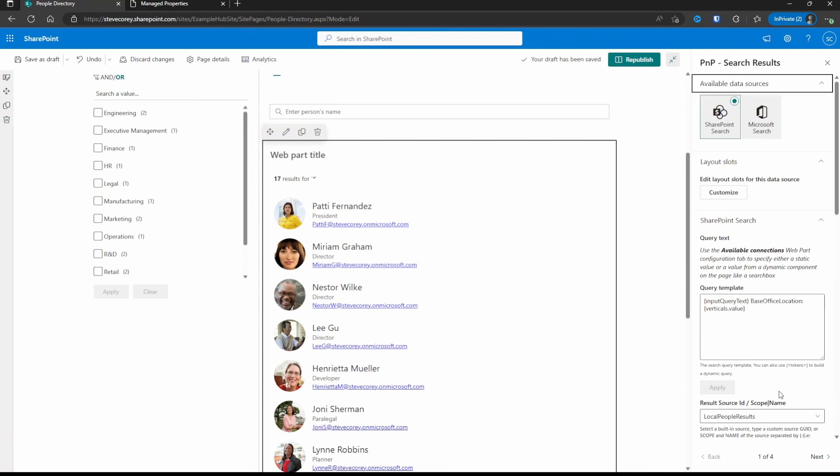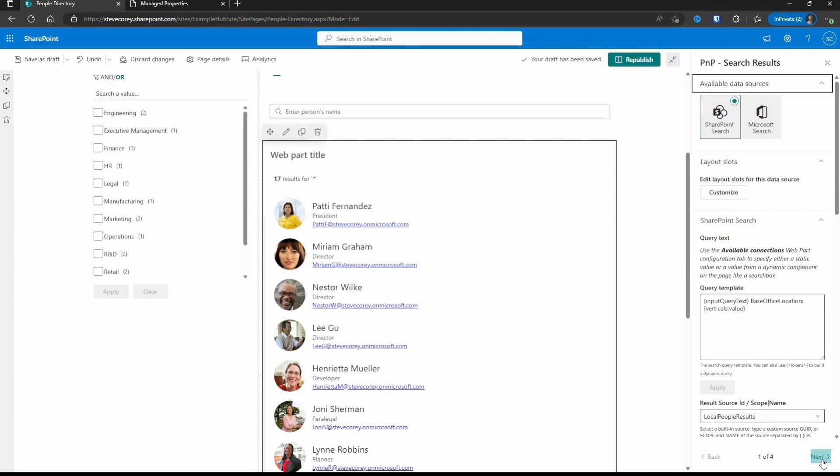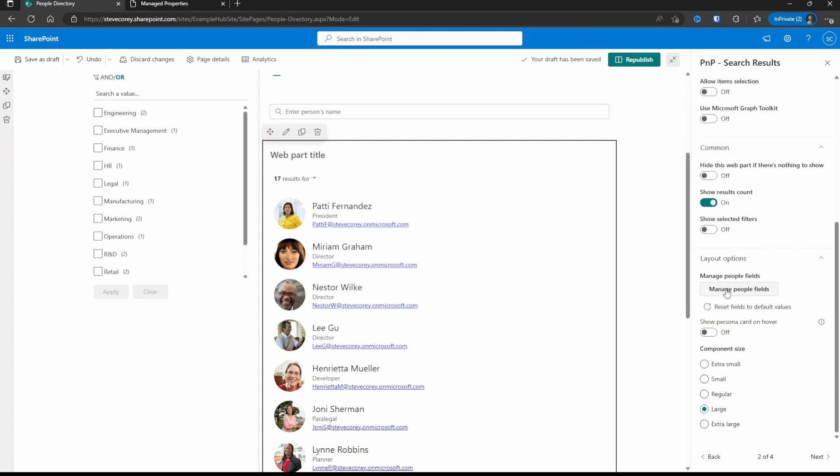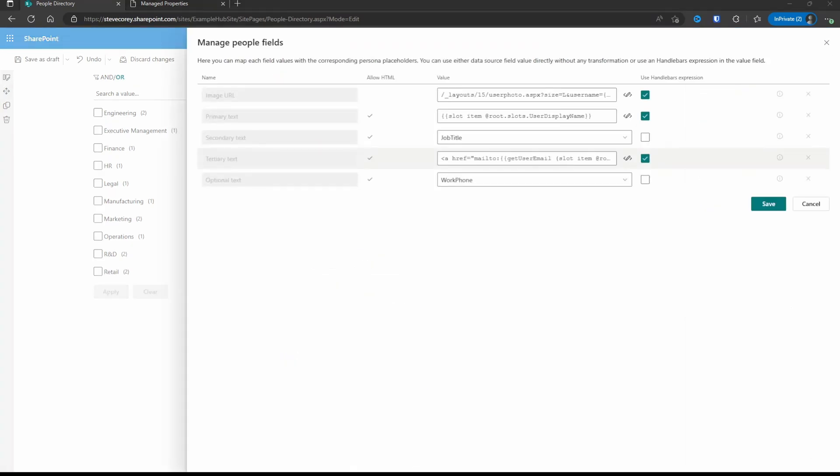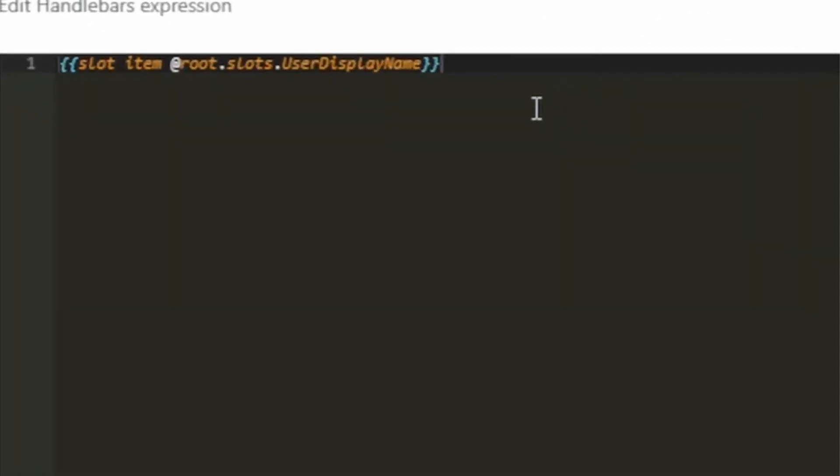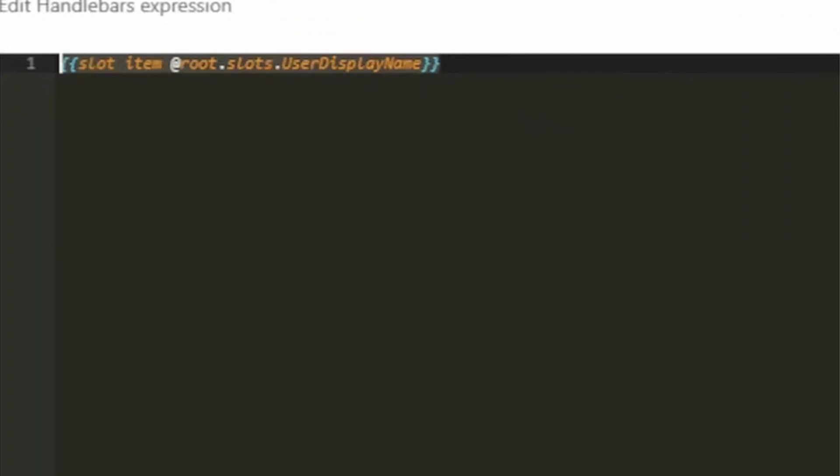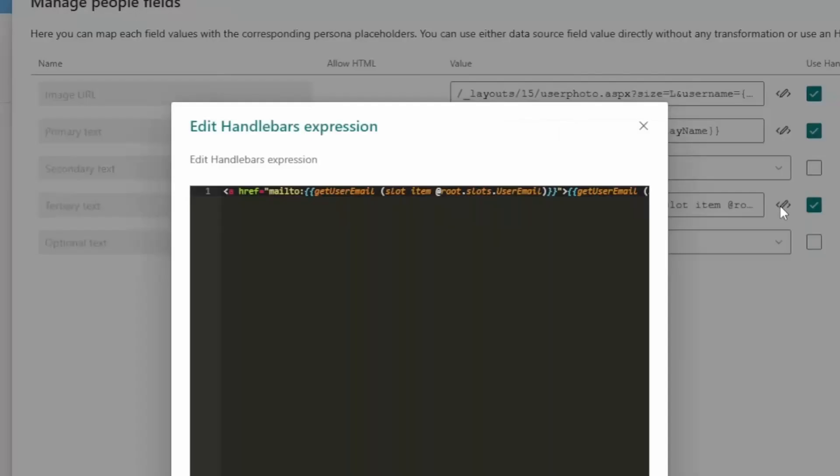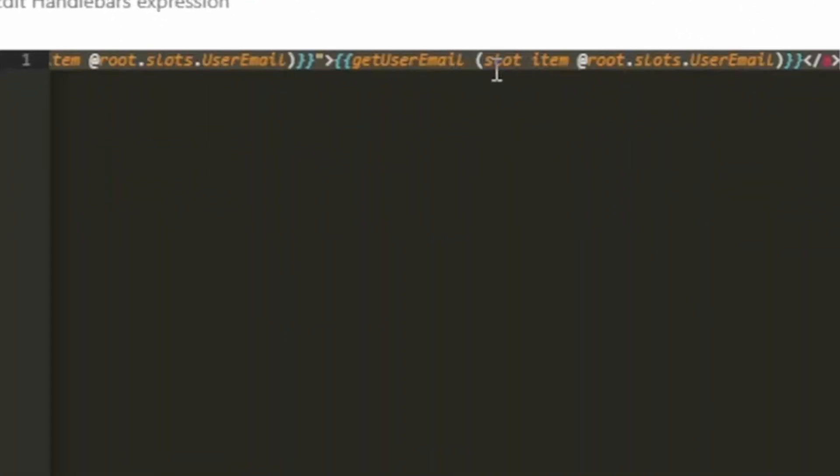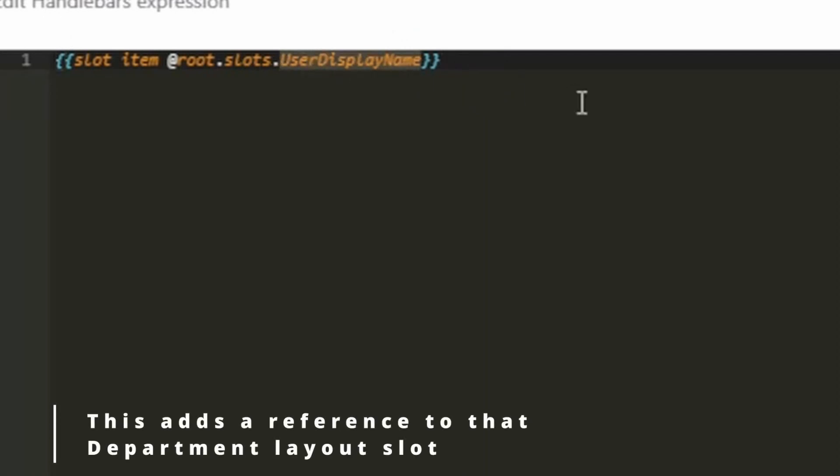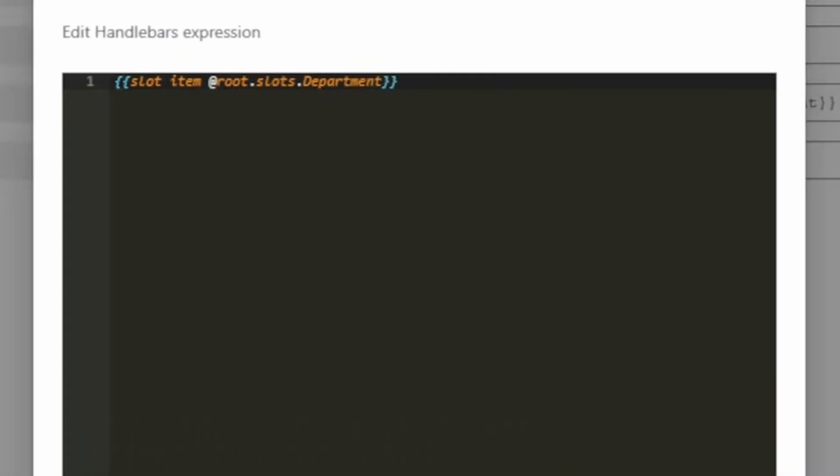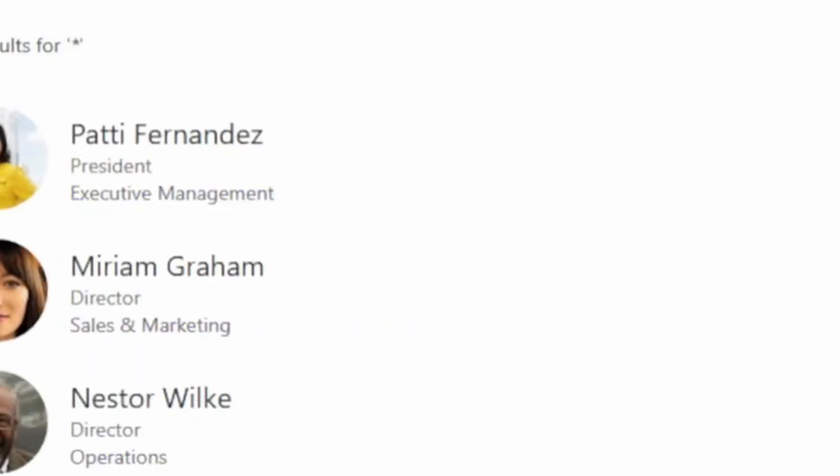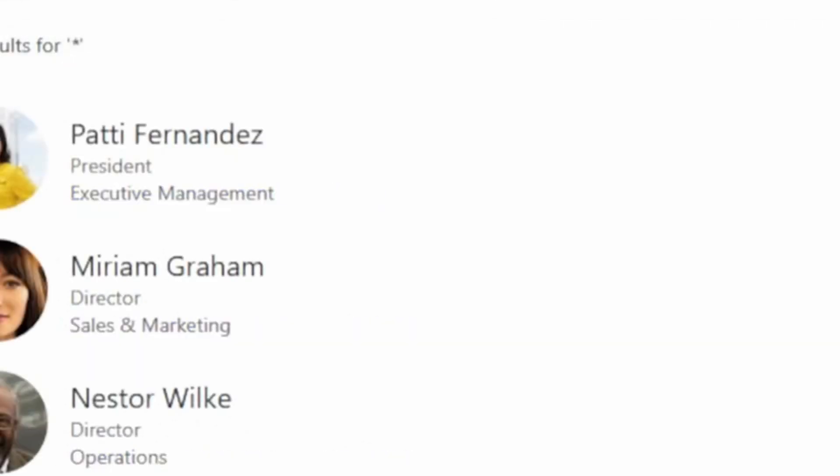Okay, so now we've got department mapped as a layout slot and we can pick that in our template. Next we're going to go into the people layout fields and we're going to put this into the tertiary text where currently our email address is. I'm just going to grab the username handlebar expression so I can just replace it here and then just change user display name to department. And that should get our department displaying. There we go.